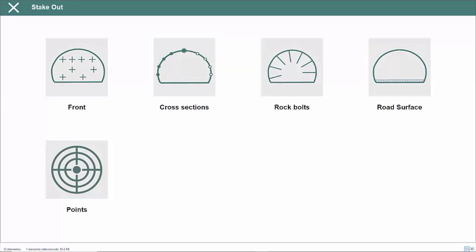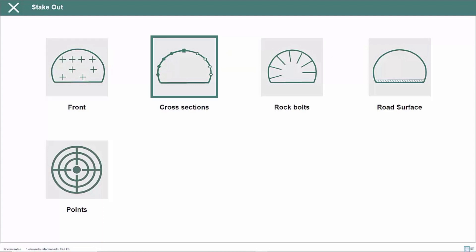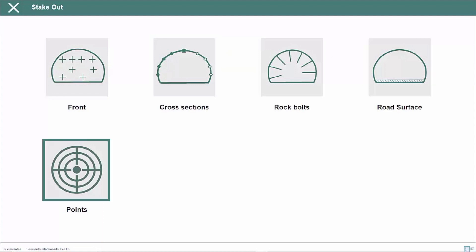There are also other options for stakeout of the tunnel face, points of the tunnel template, rock bolts, road surface and project points.